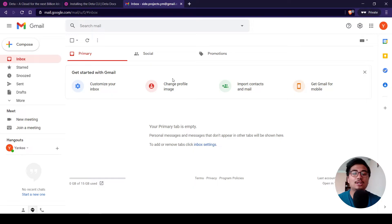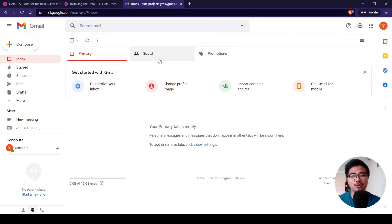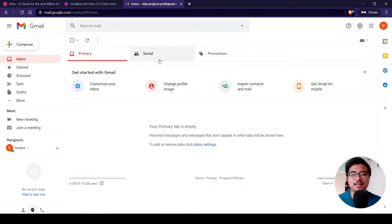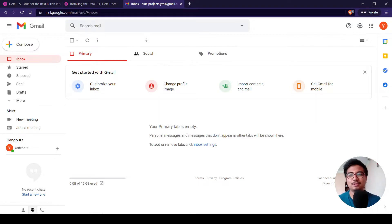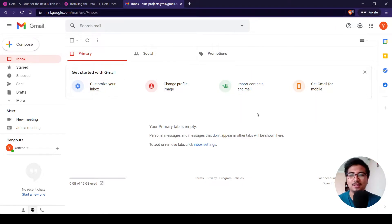A little intro on what we are going to build today: we are going to build a serverless cron function that reminds us to drink water every day at 12 PM. This is a simple example that shows you how to use Deta Micros as a cron function.